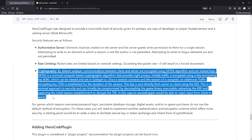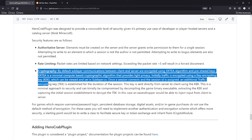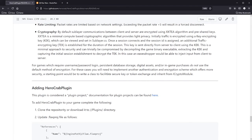This is a minimal approach to security and will be trivially compromised by decompiling the game binary, extracting the KEK, and capturing the initial session establishment to decrypt the TEK. An eavesdropper would then be able to inject input from client to server. For my games with a distributed hosting environment, this is completely fine. If you want more security, there is an iCrypto module interface. You could write AES-128, AES-256, or facilitate your own key exchange using a token server or REST API. For games requiring username/password login, persistent data storage, digital assets, or in-game purchases, do not use the default encryption — you will need to implement another authentication scheme. A starting point would be to write a class for secure key or token exchange inheriting from the crypto module.